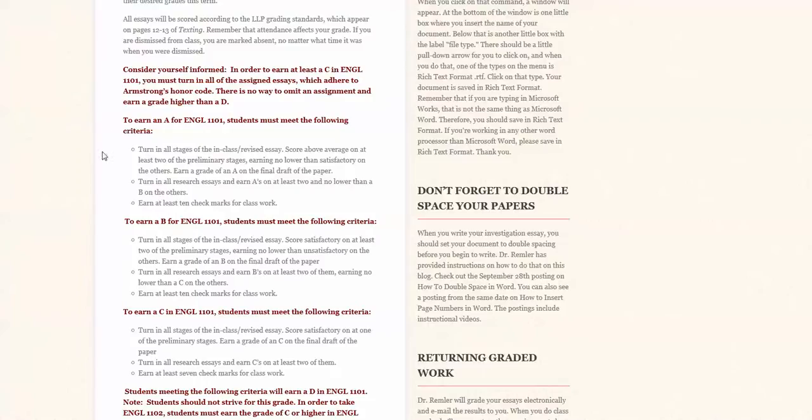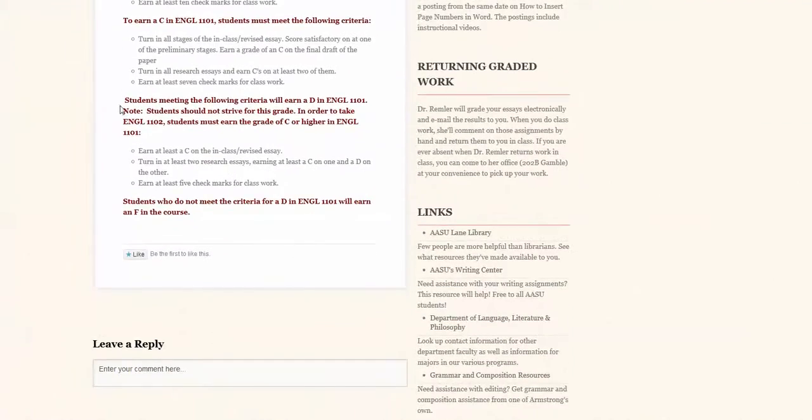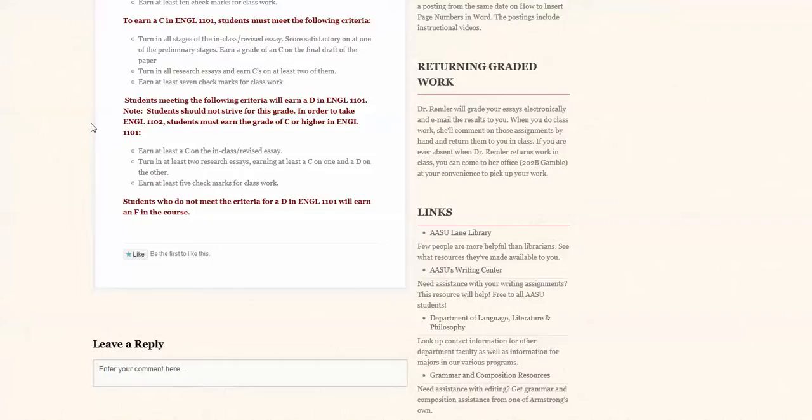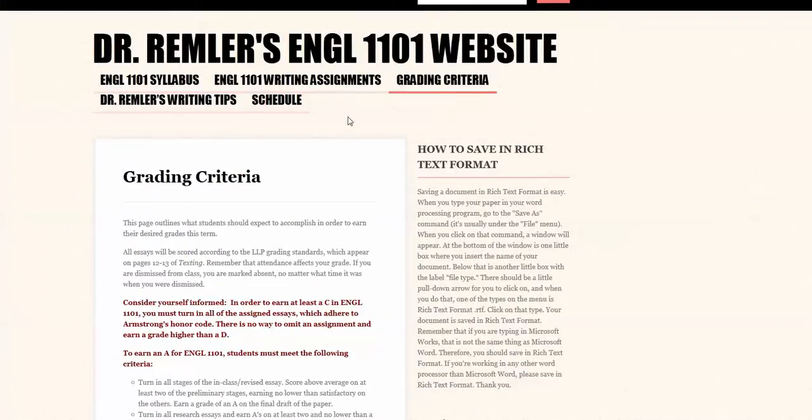Now there are a couple of things you need to keep in mind. One is that in order for you to earn at least a C in English 1101 you must turn in all of the assigned essays and they all must adhere to our honor code. So there's no way to skip an essay assignment and earn a grade higher than a D. You also must keep in mind that in order to move on to English 1102 you have to earn the grade of C or higher in this class. So while it's possible to make a D in English 1101 it's not possible to make that D and then move on to English 1102. So just be mindful of the grading policies and write the best essays that you can.